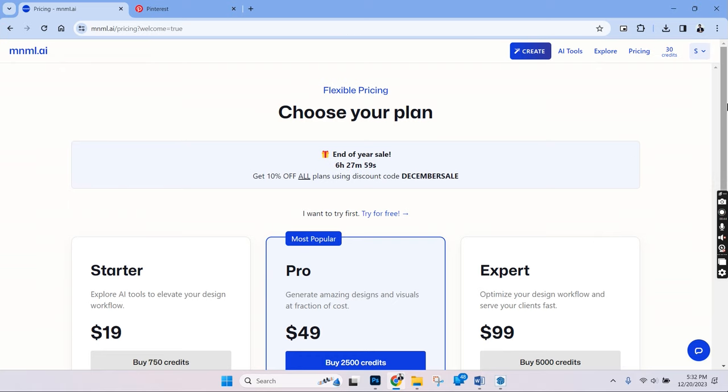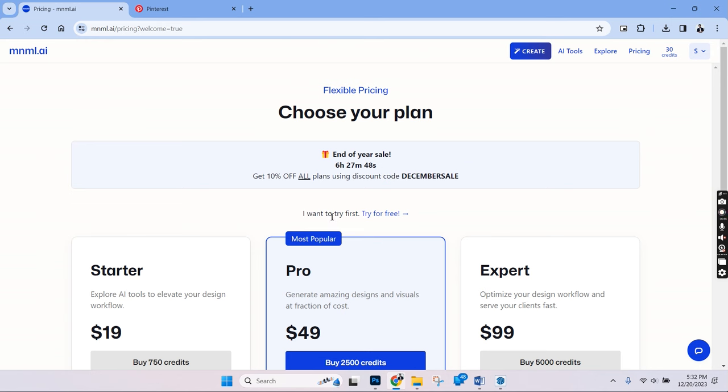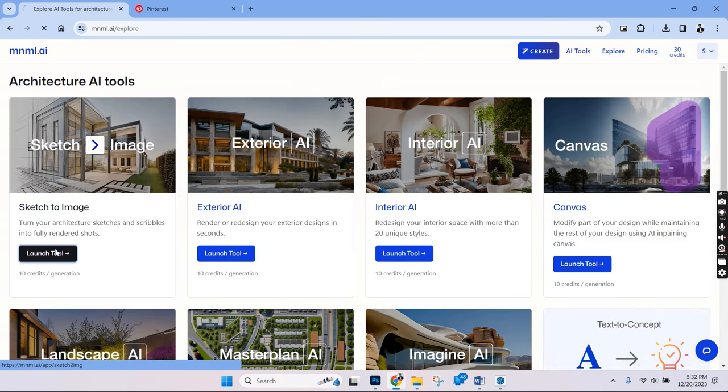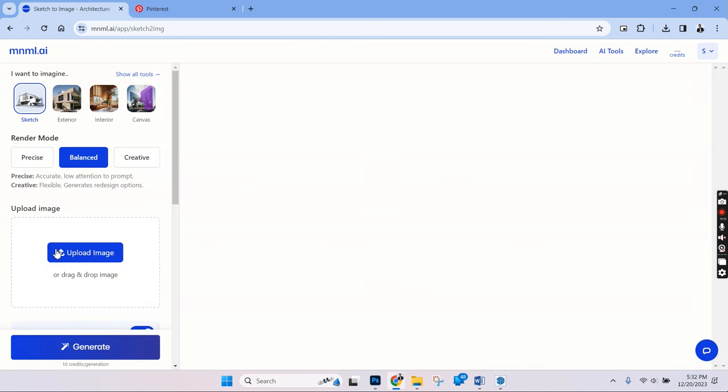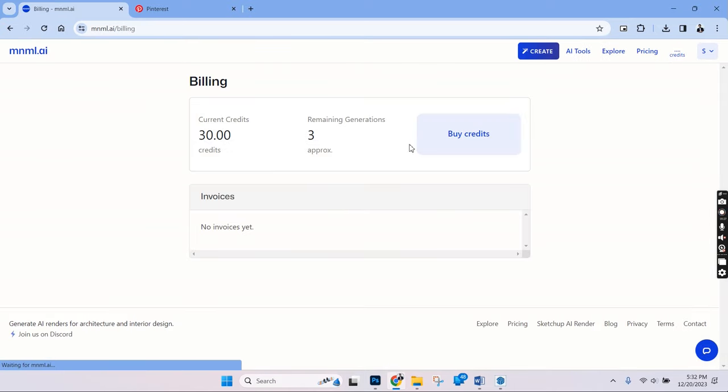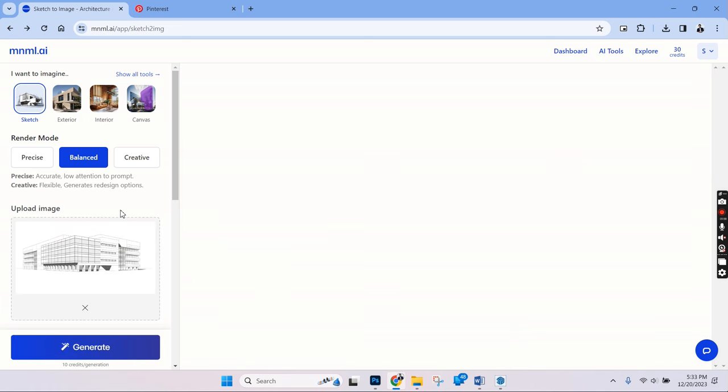So we have subscriptions starting from $19, but for now, let's try it for free. We'll have to start with sketch to image, and that takes us to the rendering page. Let's look at the credits, and it does seem that we'll only be able to generate 3 images with the free version. We have 3 modes which is precise, balanced and creative. Let's choose balanced and upload the image.